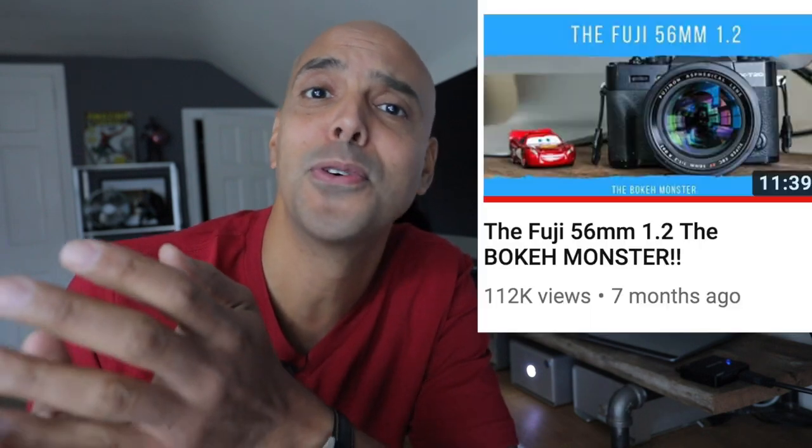Hey guys, Omar here and welcome to part three of building your photographic style.